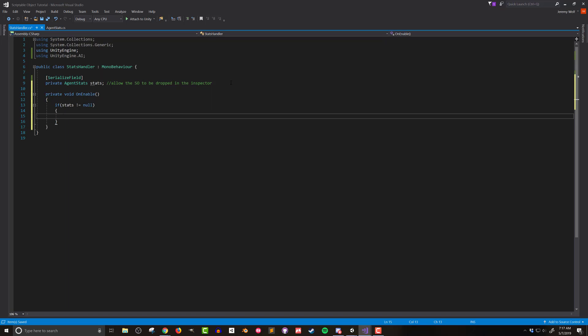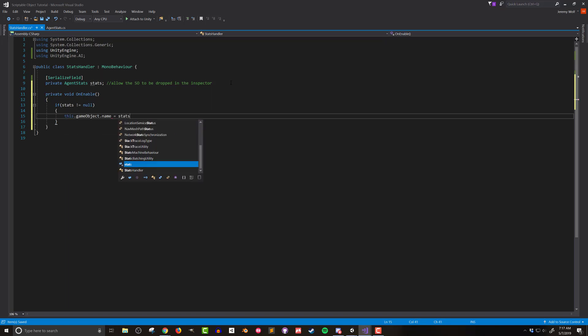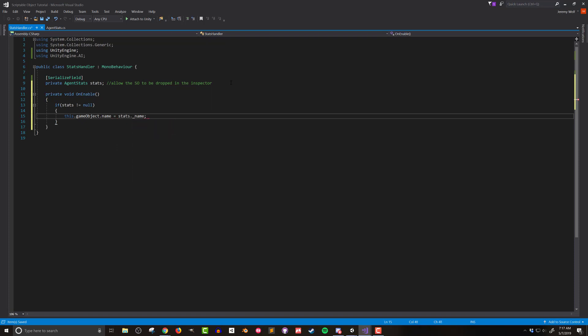If the stats is not null then I'll use the data in the scriptable object to update the agent's attributes. First I'll update the name of the game object. So to set the name of the agent I'll set this dot game object dot name equal to stats dot underscore name. Remembering that the underscore refers to the name data and not the name of the scriptable object in the project folder.